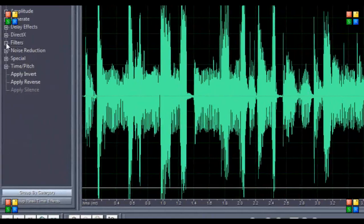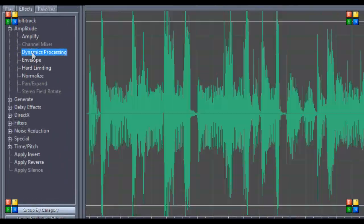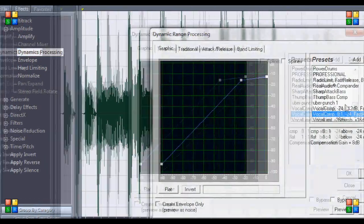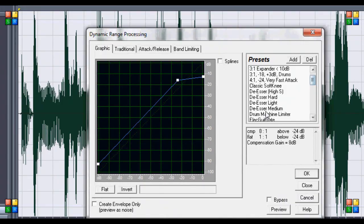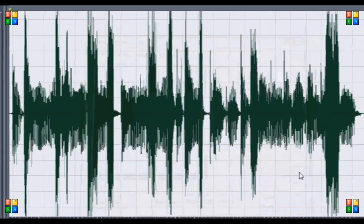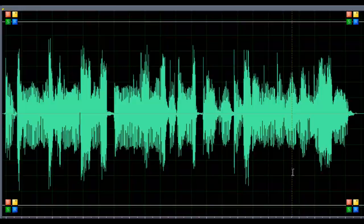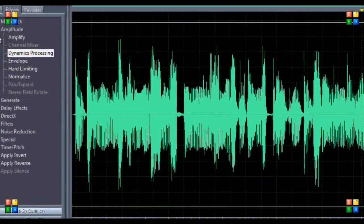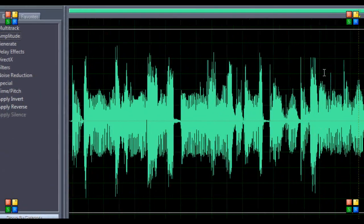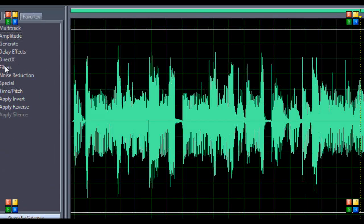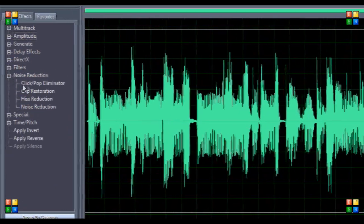Then you're going to want to go back to dynamics processing, DS or light, and hit okay. No more peaking. If you still have stragglers or whatever, I want you to go back to noise reduction.